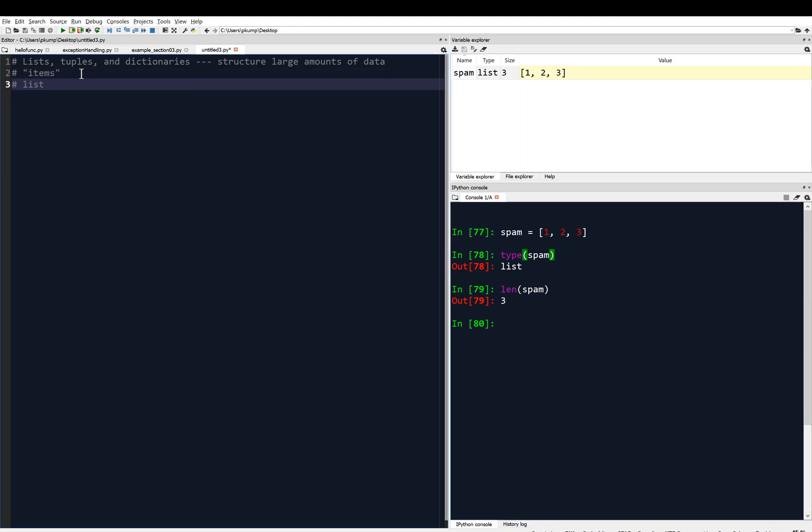If you go back to the beginning of the course, you might recall that variables can contain exactly one value. So spam is storing exactly one value here.